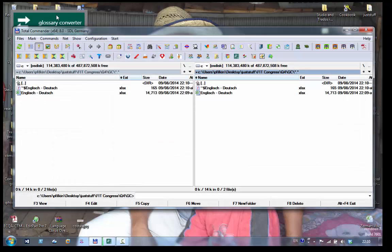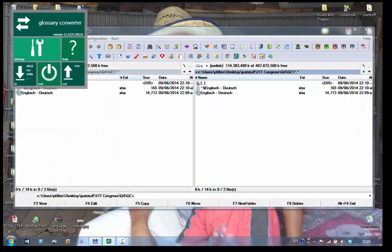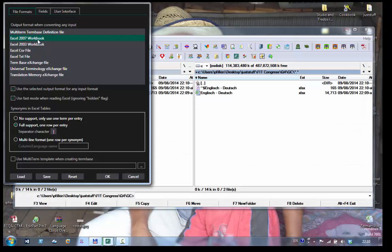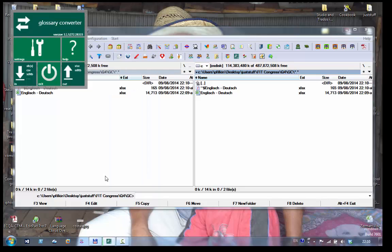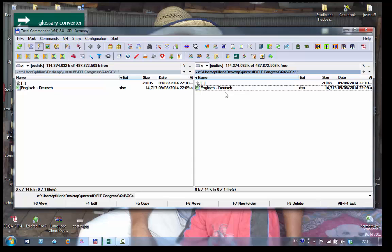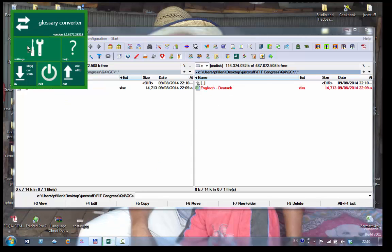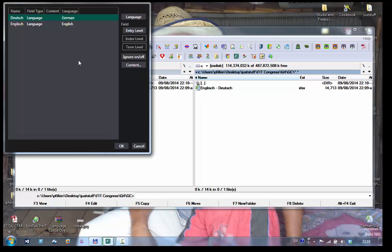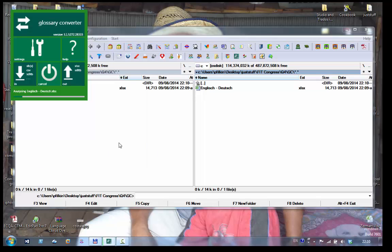Then what I do is I go back to my glossary converter and in the settings I just uncheck that box because this time I want to go back to a term base. So then I just take my spreadsheet, drop that into the settings, click on OK.